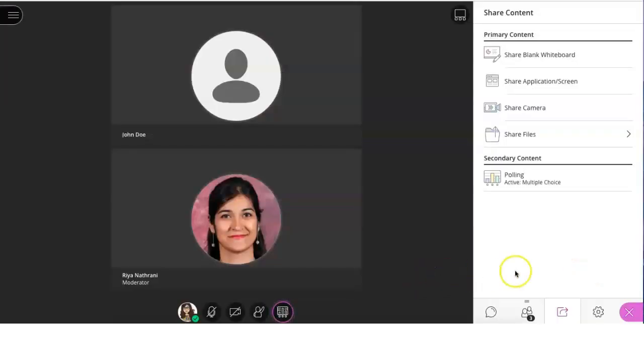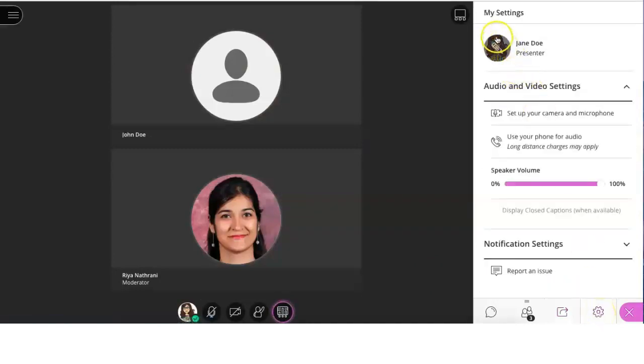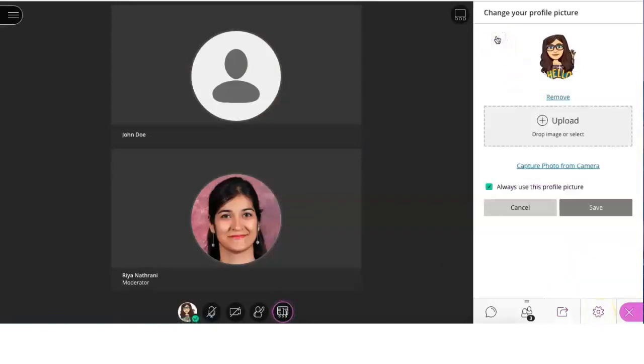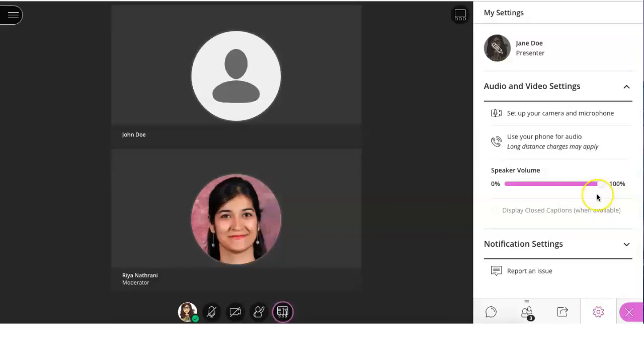The last section of the collaborate panel is the settings tab. Here, you can change your profile photo, make sure it's an appropriate one. You can also change your audio and video settings by setting up your microphone and camera or adjusting the volume of the speaker.